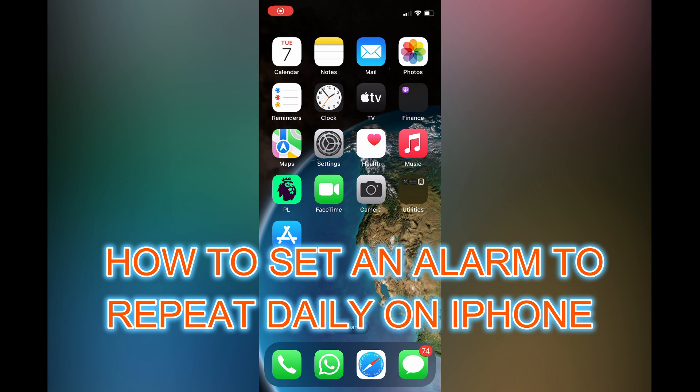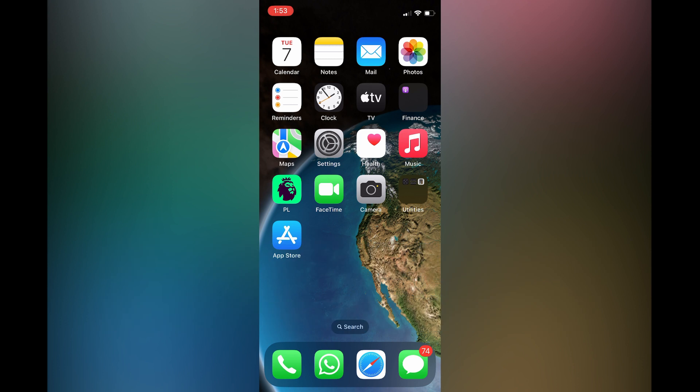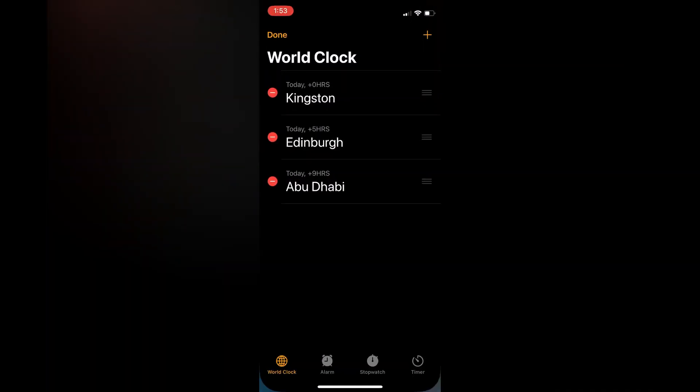Hello, in this video I'll show you how to set an alarm to repeat daily on iPhone. The first thing you need to do is open the Clock app.